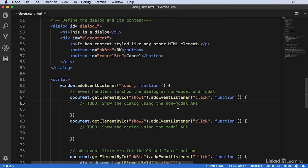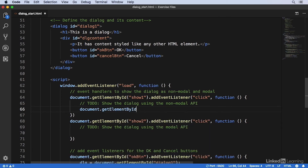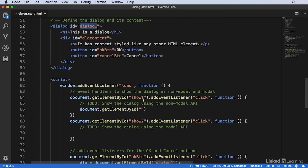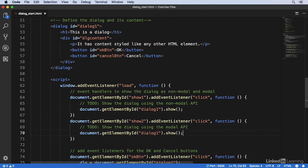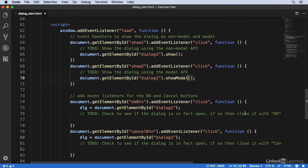So let's fill that in. When the user clicks the show button, I'm going to show the dialog using the non-modal API. I'll write document.getElementById, and the dialog has an ID of dialog_one. So I'll get that dialog and I'll call the show() function. And for the modal version, I will simply call showModal() instead. Then I'll add the code to close the dialog when the OK and cancel buttons are clicked in the dialog.